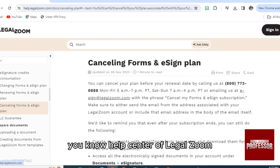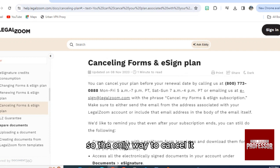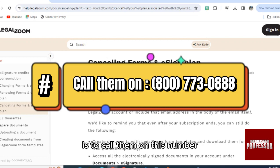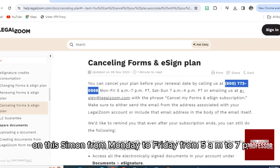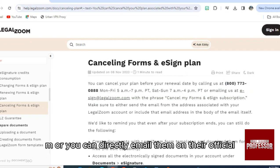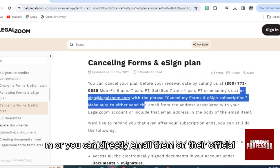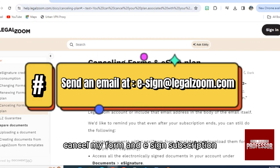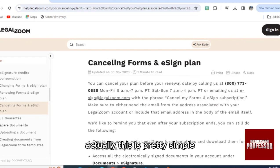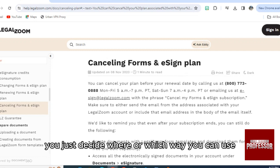The only way to cancel it is to call them on this number — you can directly call them Monday to Friday from 5 a.m. to 7 p.m. Or you can directly email them at their official email address with the phrase 'cancel my form and e-sign subscription.' This is pretty simple — you just decide which way you want to go.